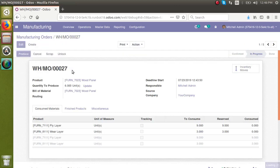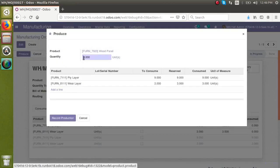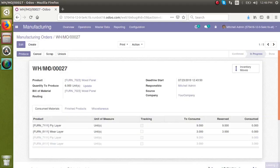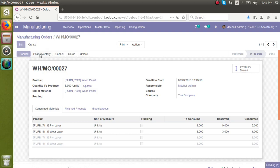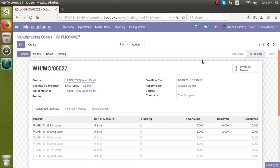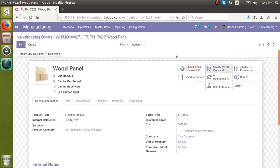Again, in this production I will produce one more wood panel and click Record Production. The Post Inventory button becomes visible again. Earlier when I checked the product master, there were only 65 quantities of wood panel. After clicking the Post Inventory button, 65 gets updated to 66, and you can see it increases to 66.